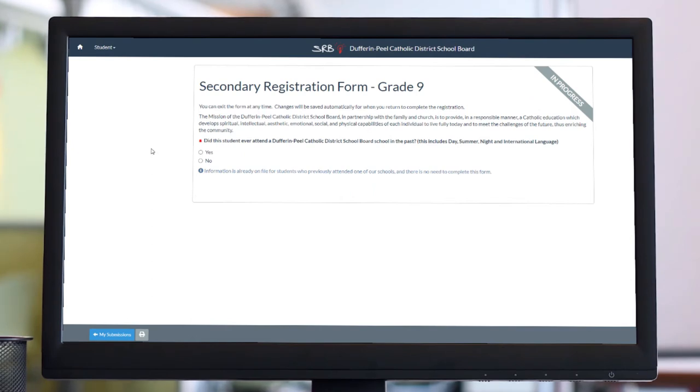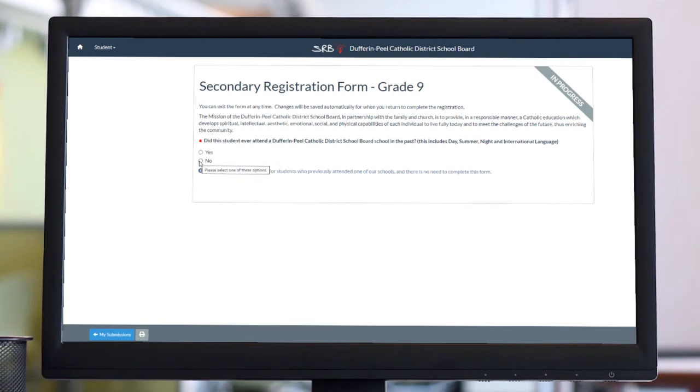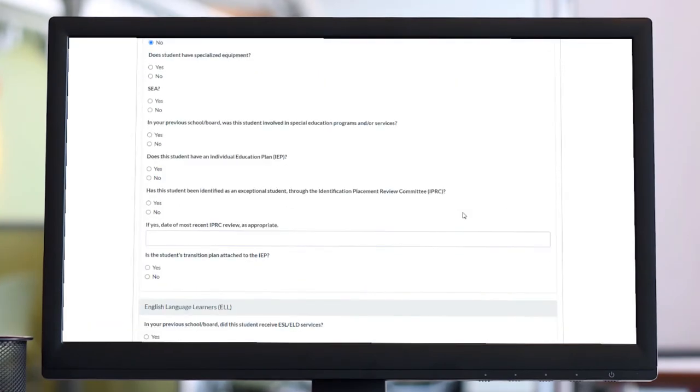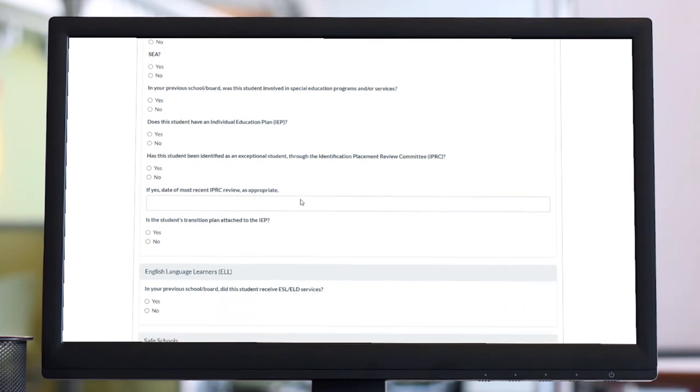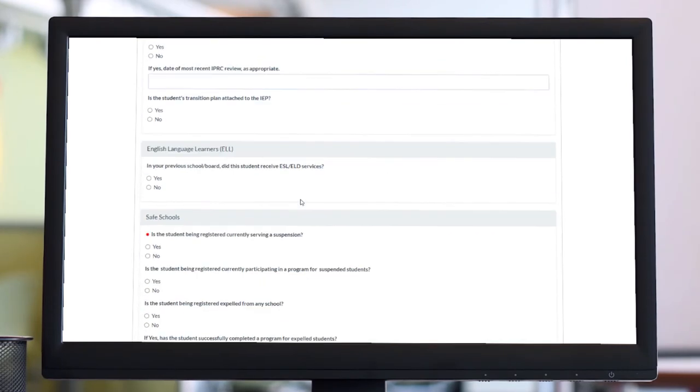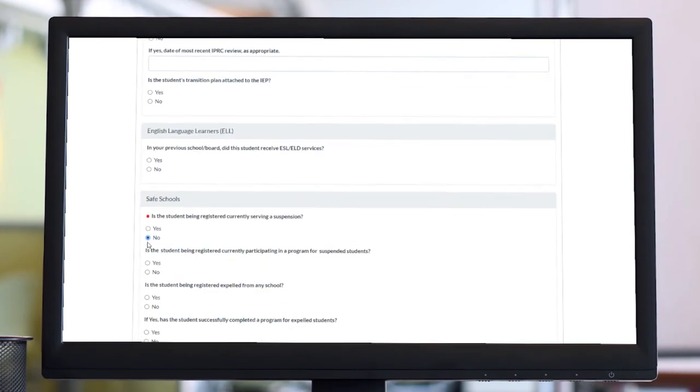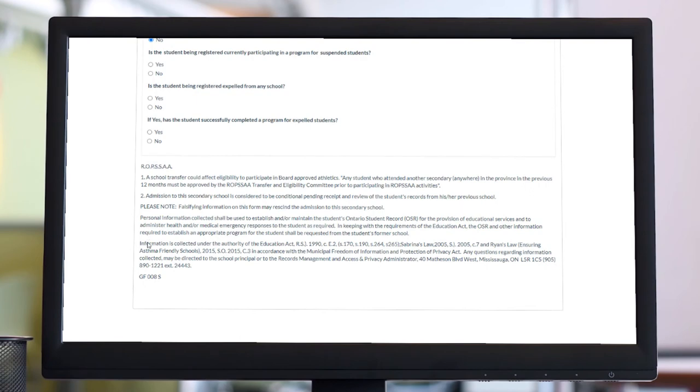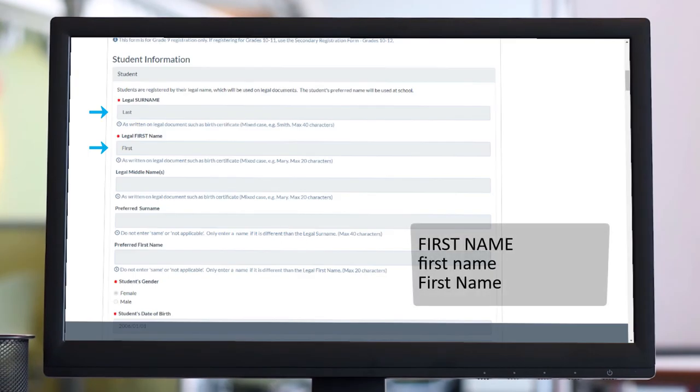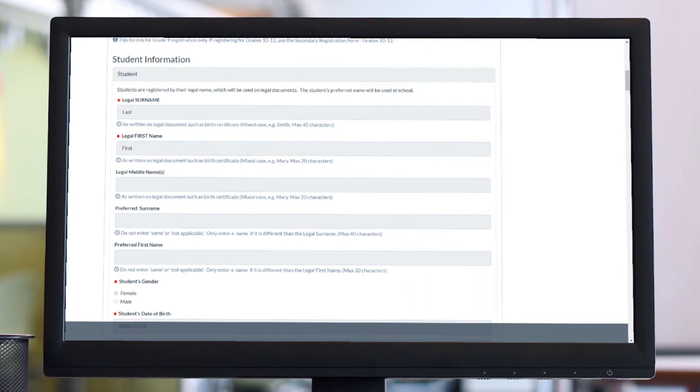Start entering the student's information. Please capitalize the first letter of each name. Enter a preferred name only if it is different than the legal name.